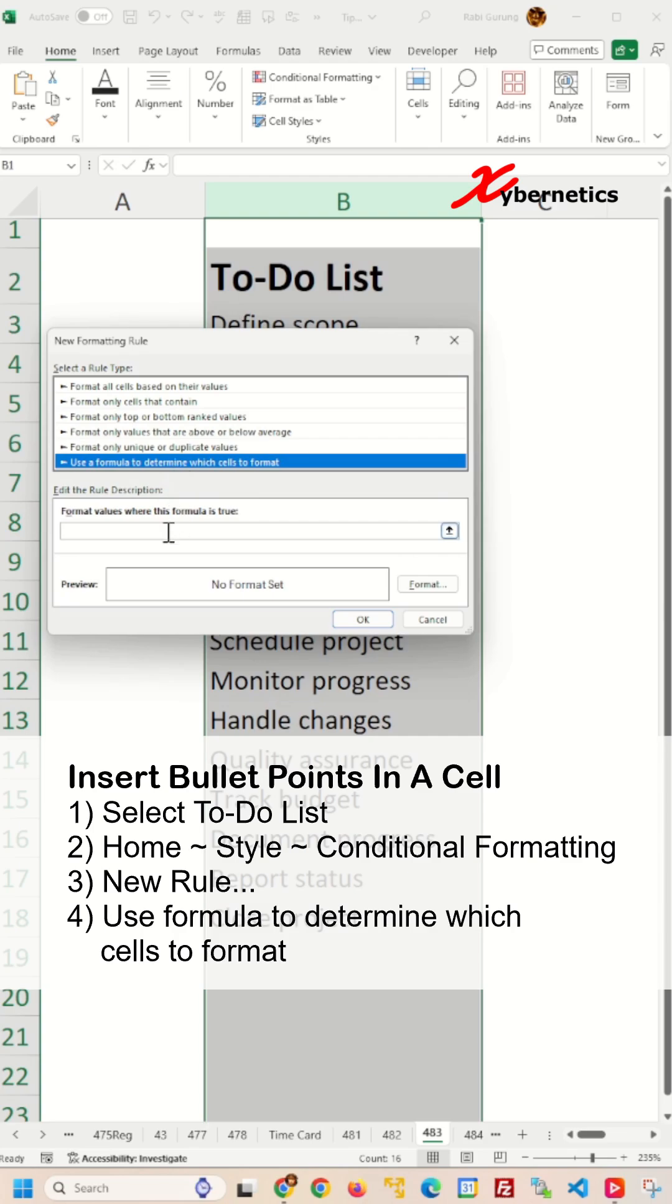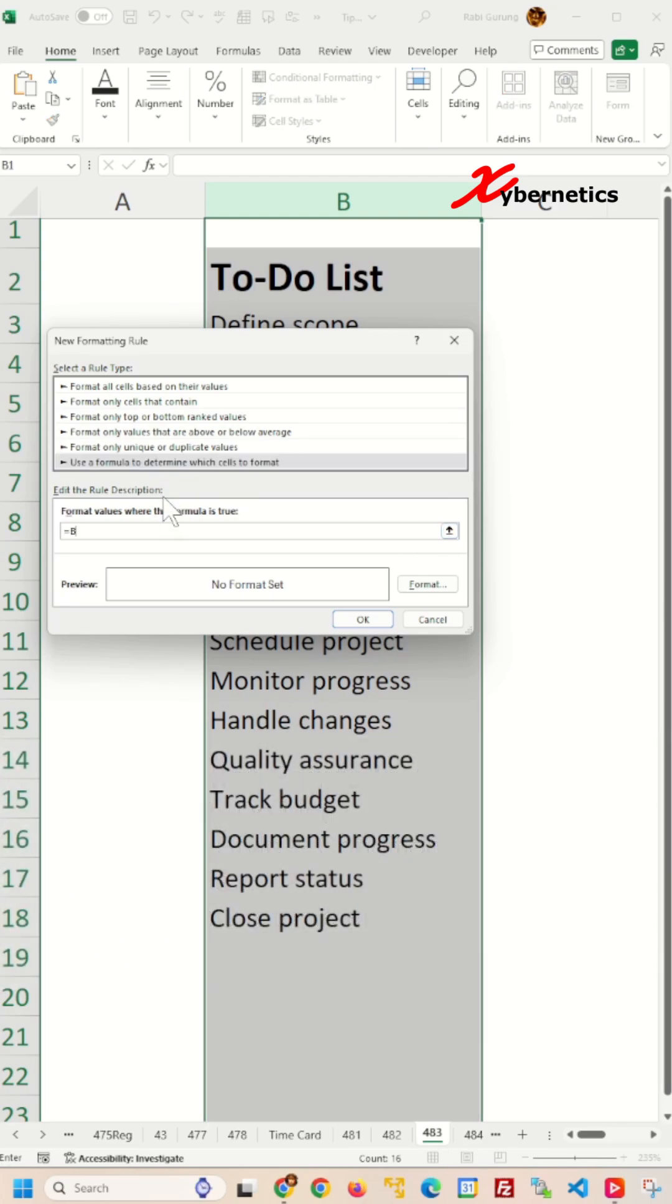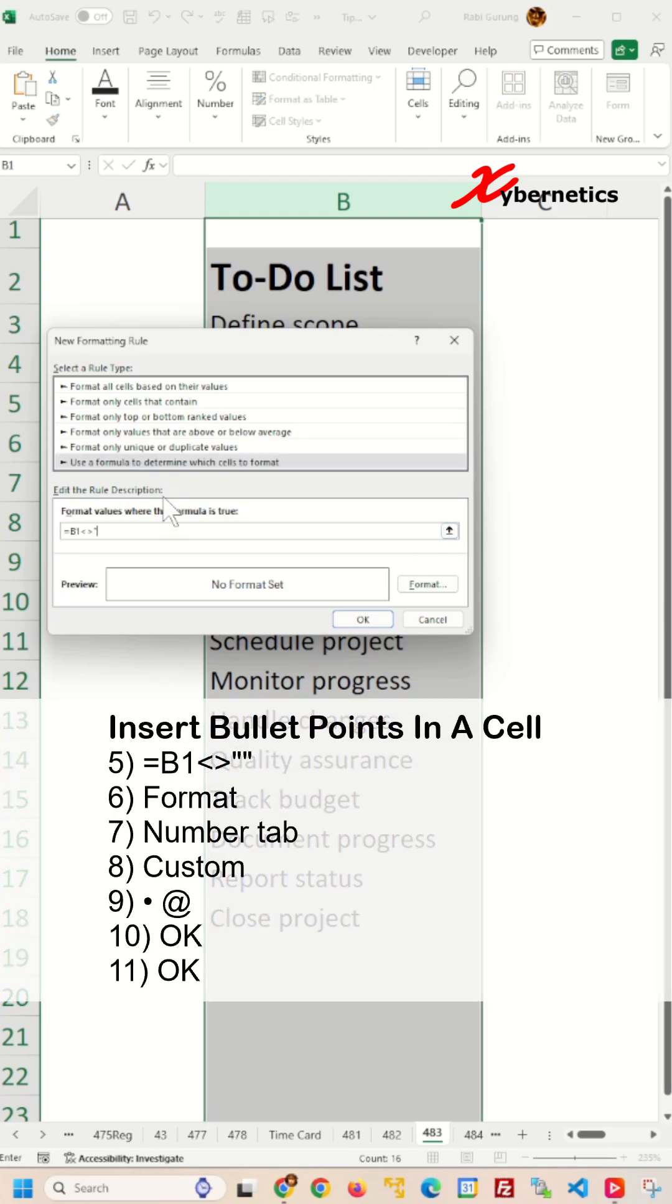I'm going to select Use Formula. And the formula I'm going to use is equal to B, not equal to blank, which means if the cell is not blank, I'm going to apply this format.